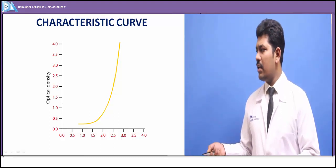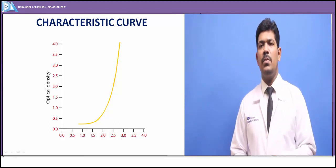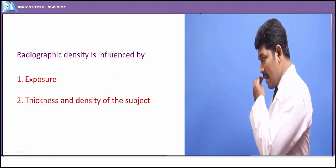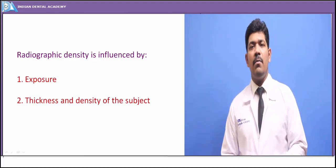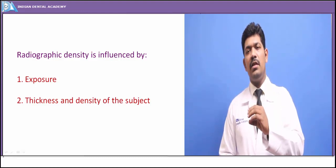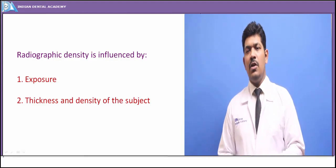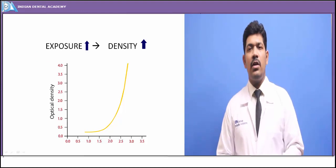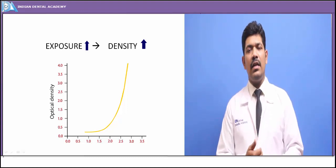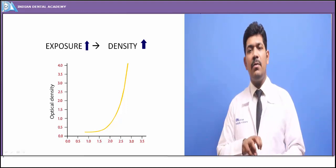The characteristic curve is based upon the log ratio of light incident to light transmitted. This is the optimal characteristic curve required for any kind of radiograph, be it E-speed, F-speed, or any speed. Radiograph density is determined by two factors: one is the exposure — the amount of radiation the image receptor is subjected to — and the other is the thickness and density of the subject.